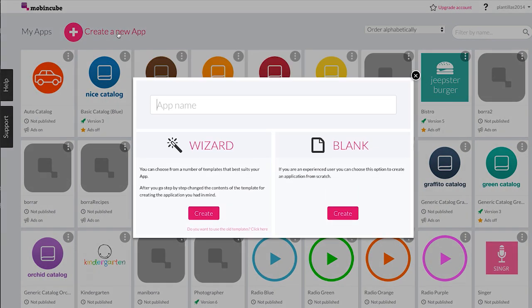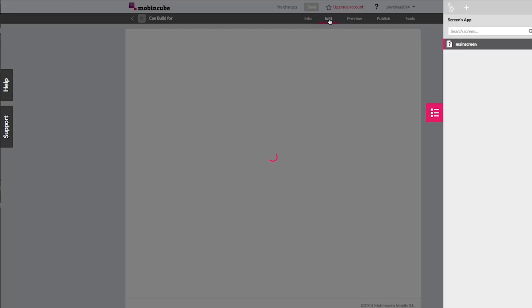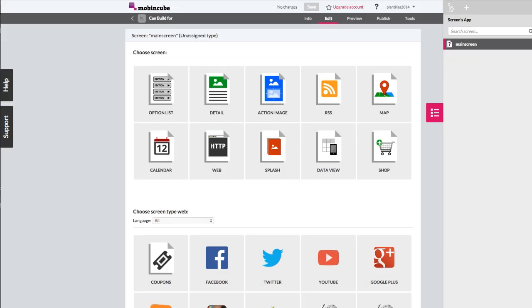With Mobincube, you can easily build, without coding, any type of app whose main purpose is to provide information to its users.